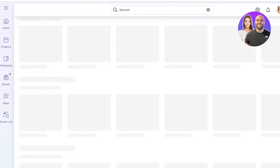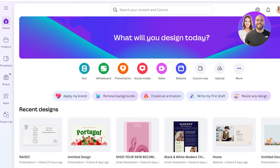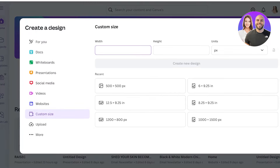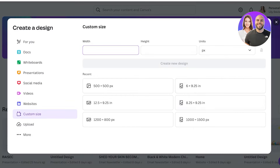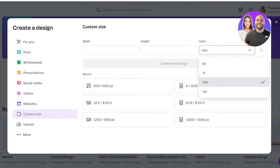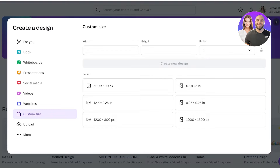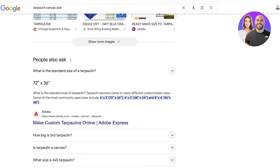However, if you don't want to go with a template and you want your own very customized size, you can simply head over to Canva and go into 'Custom Size.' Once you go into custom size, you have different units — on the right you have pixels, inches, millimeters, and centimeters. I'm going to change that from pixels into inches.